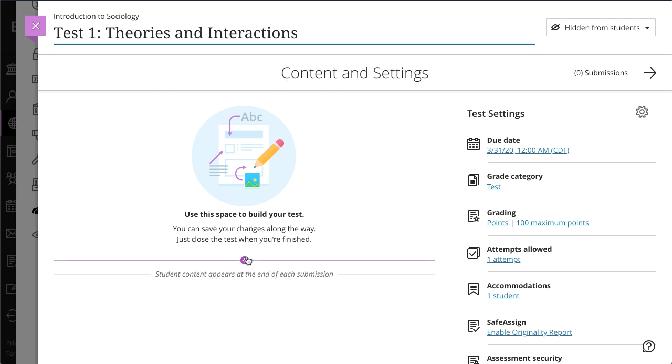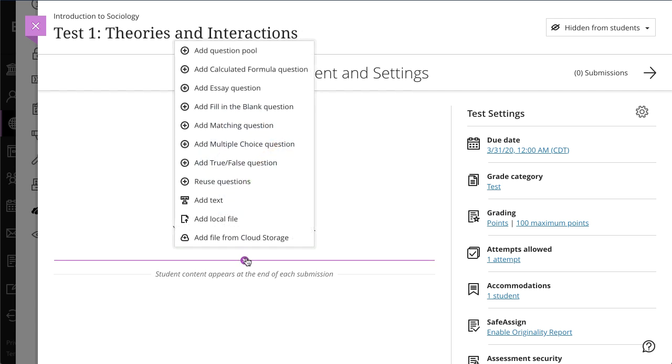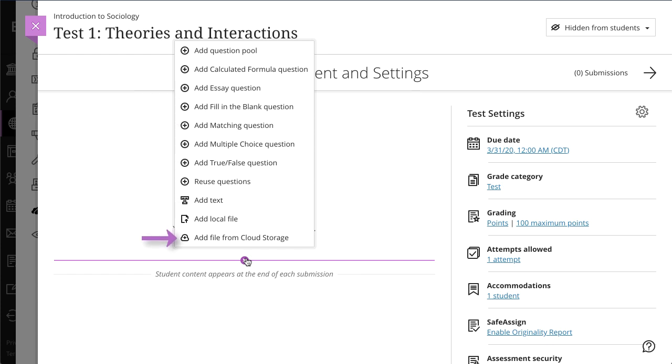To add questions, select the plus sign and select a question type. You can also add files and text, such as instructions for the test.